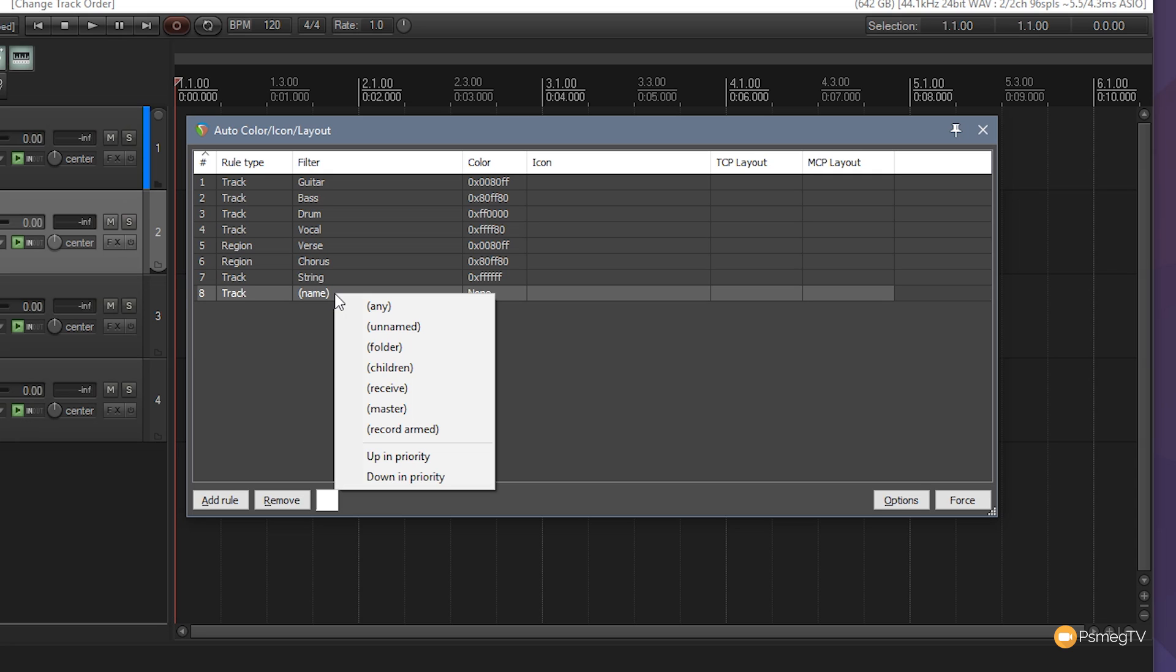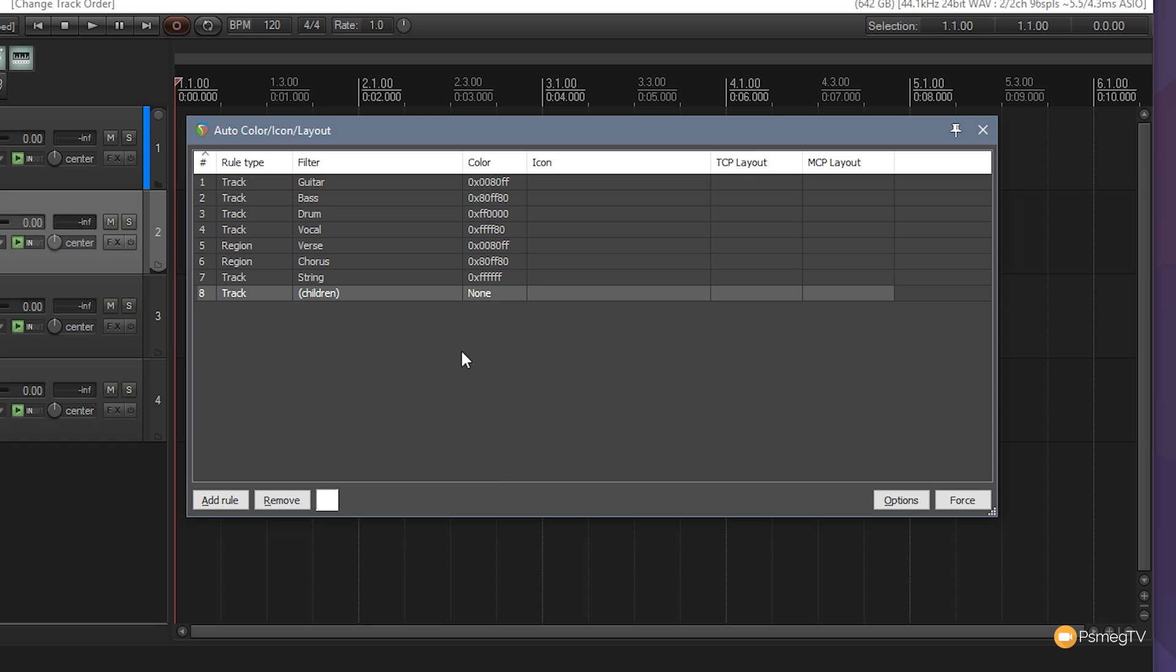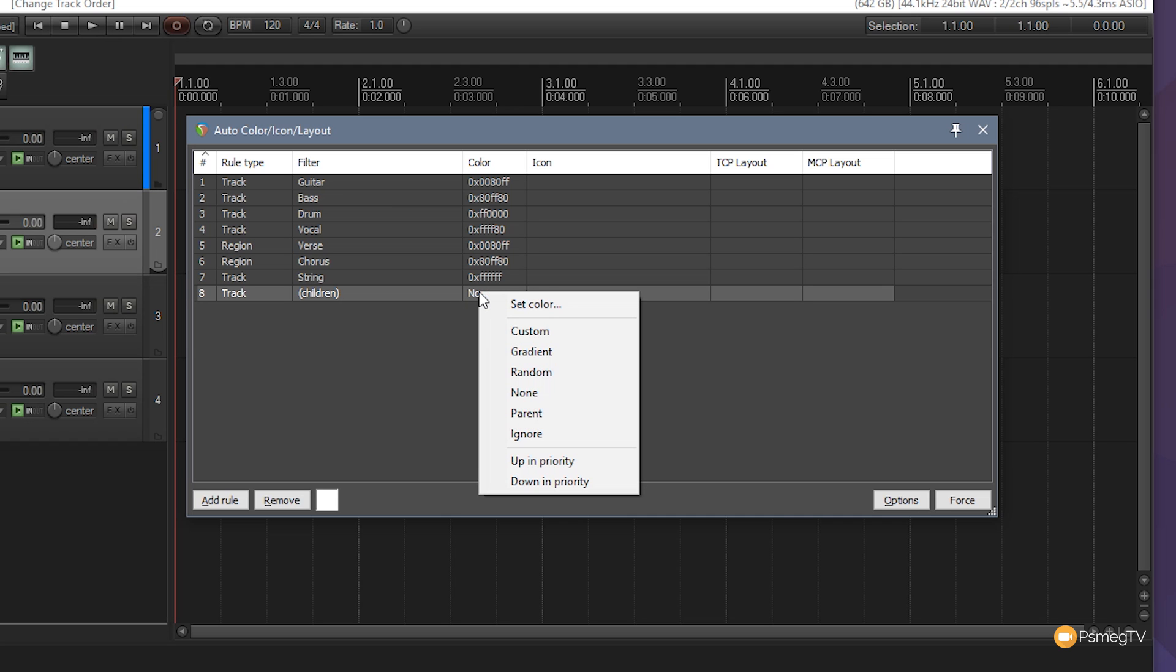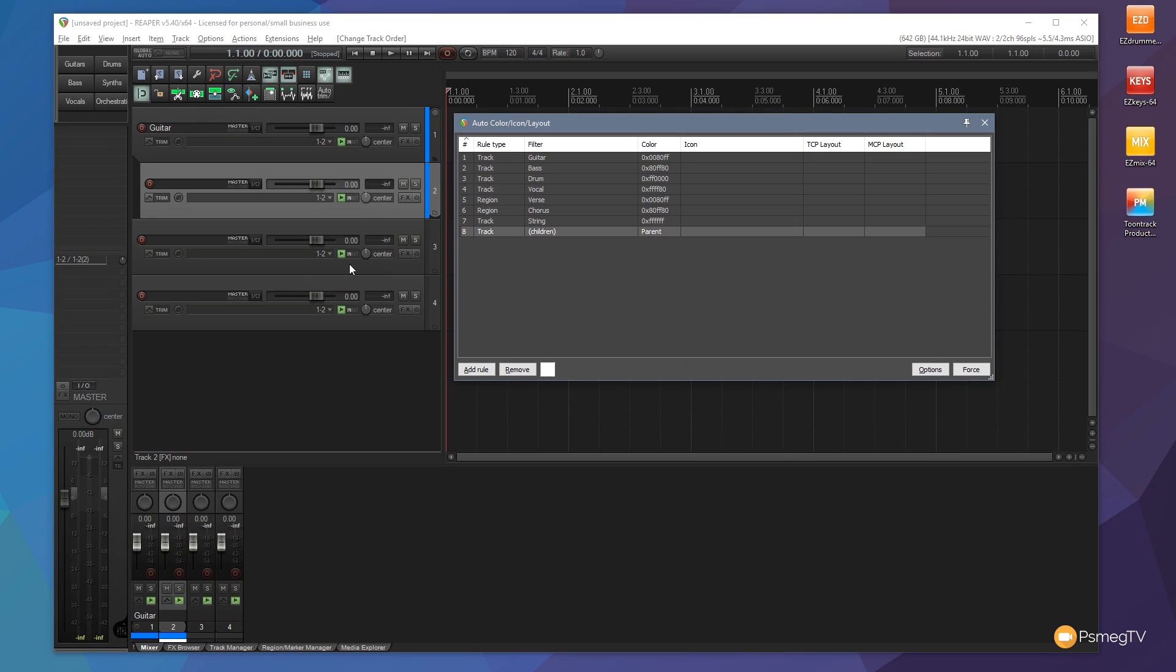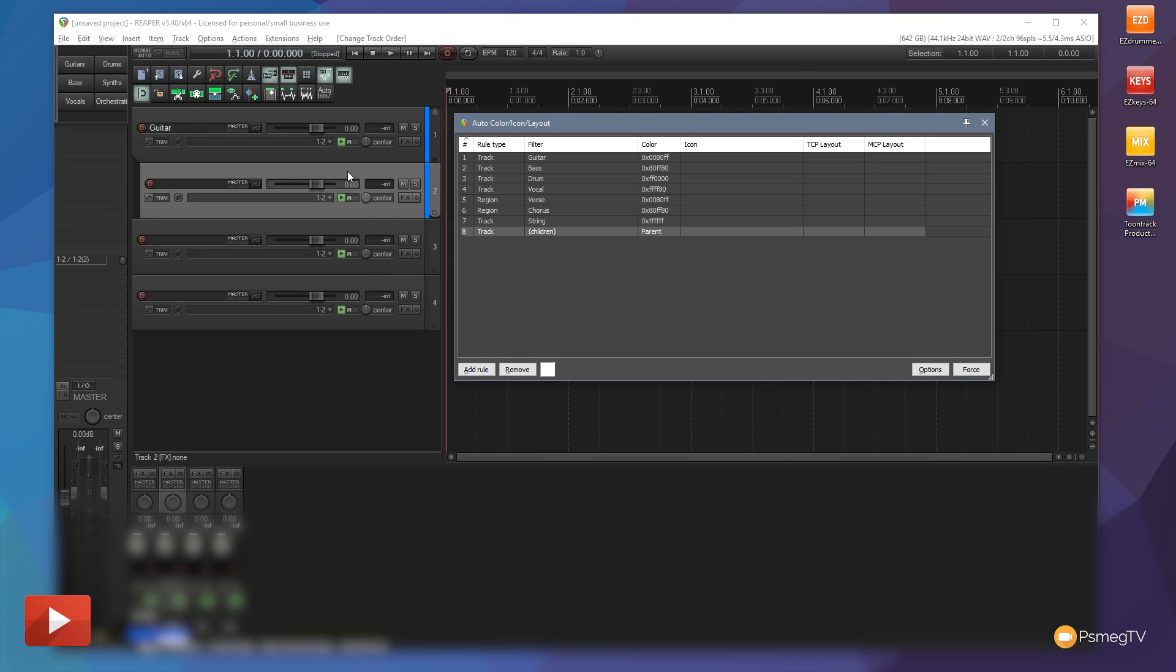So what we need to do is tell it that we want the children to pick up their color from the parent. So we've specified children as the filter. Now we need to go onto the color and instead of saying set color, we just simply come to there and we say parent. And you can see once I do that, that automatically picks up the color now and indented parent and child tracks now pick up the same color coordination.